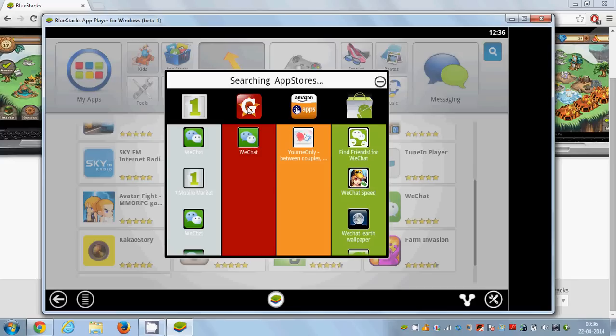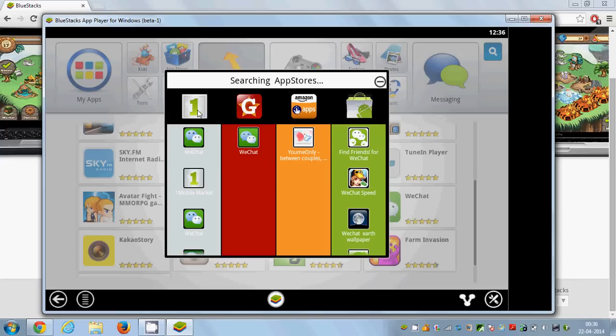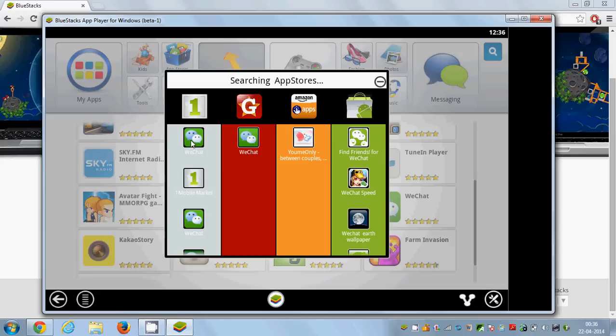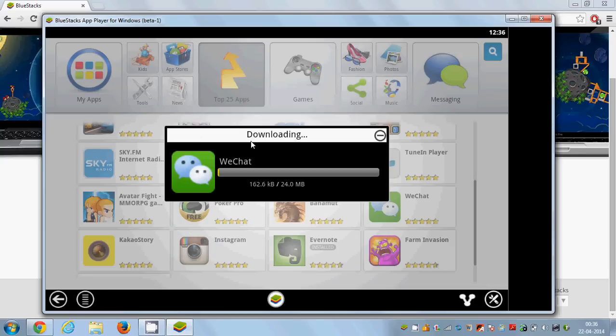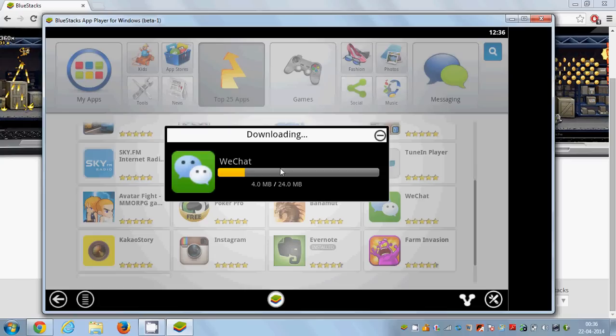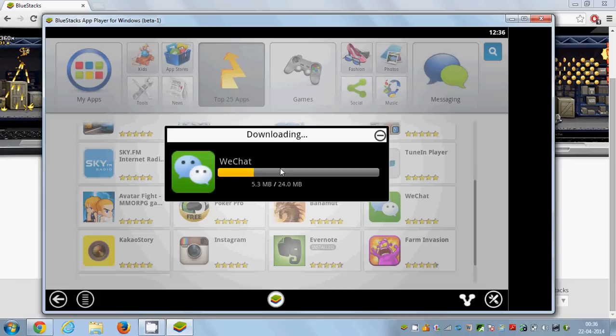Just click this WeChat here and it will be downloaded and installed in your BlueStacks. So let it install.